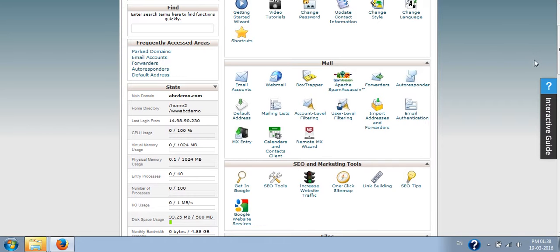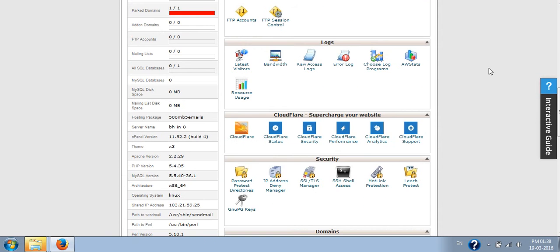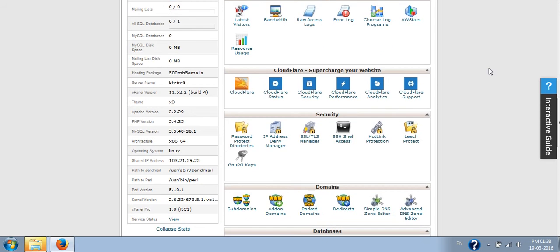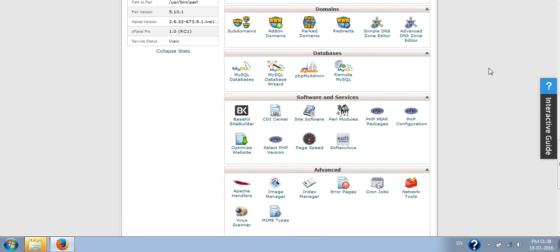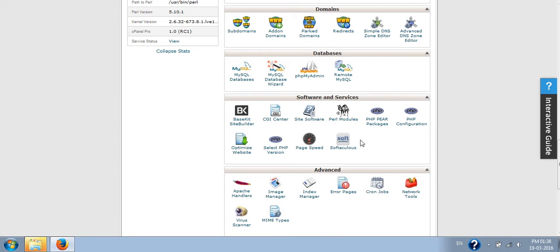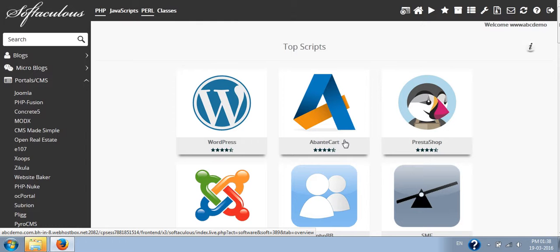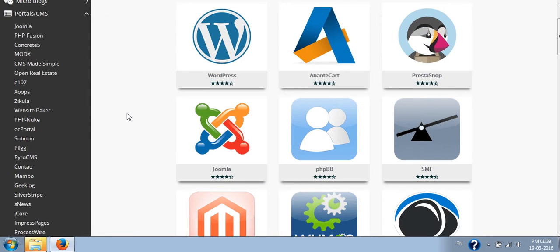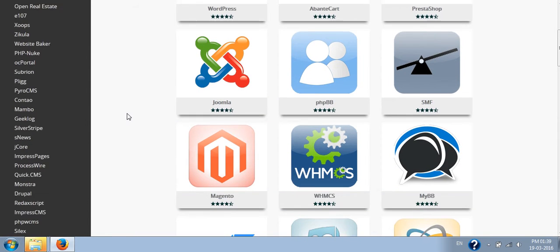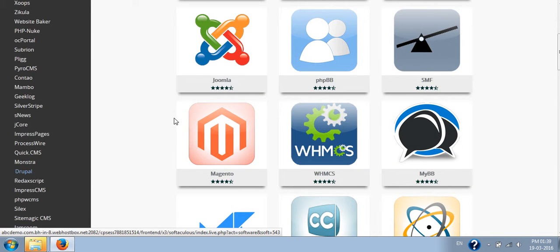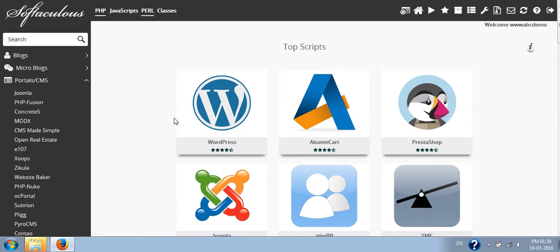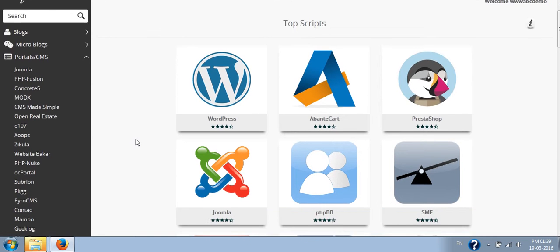The next way is using Softaculous. On every cPanel you mostly have this Softaculous tool. Once you go to the Softaculous tool, you will get an option to install different types of CMS. Here you have to select Drupal.